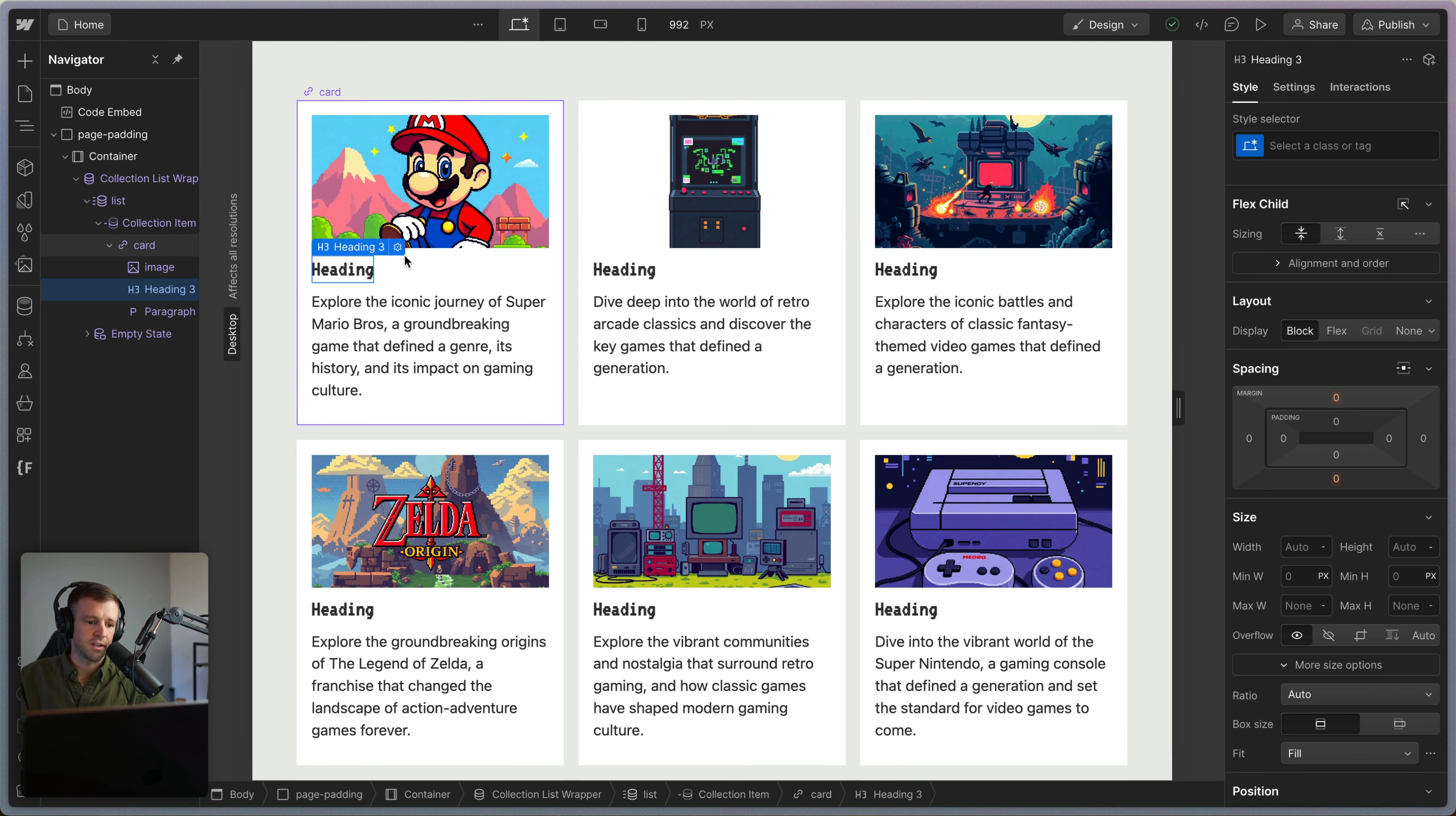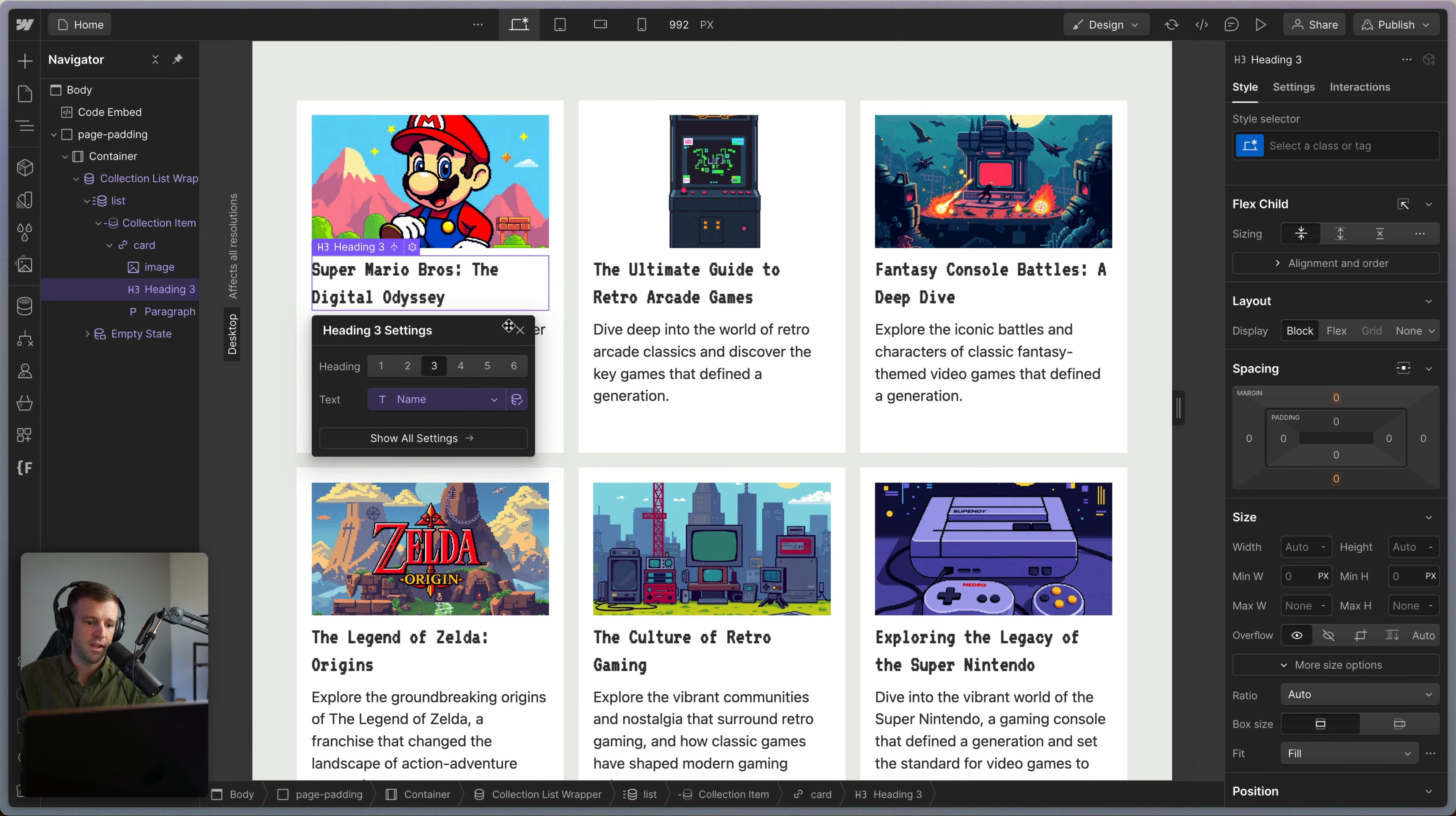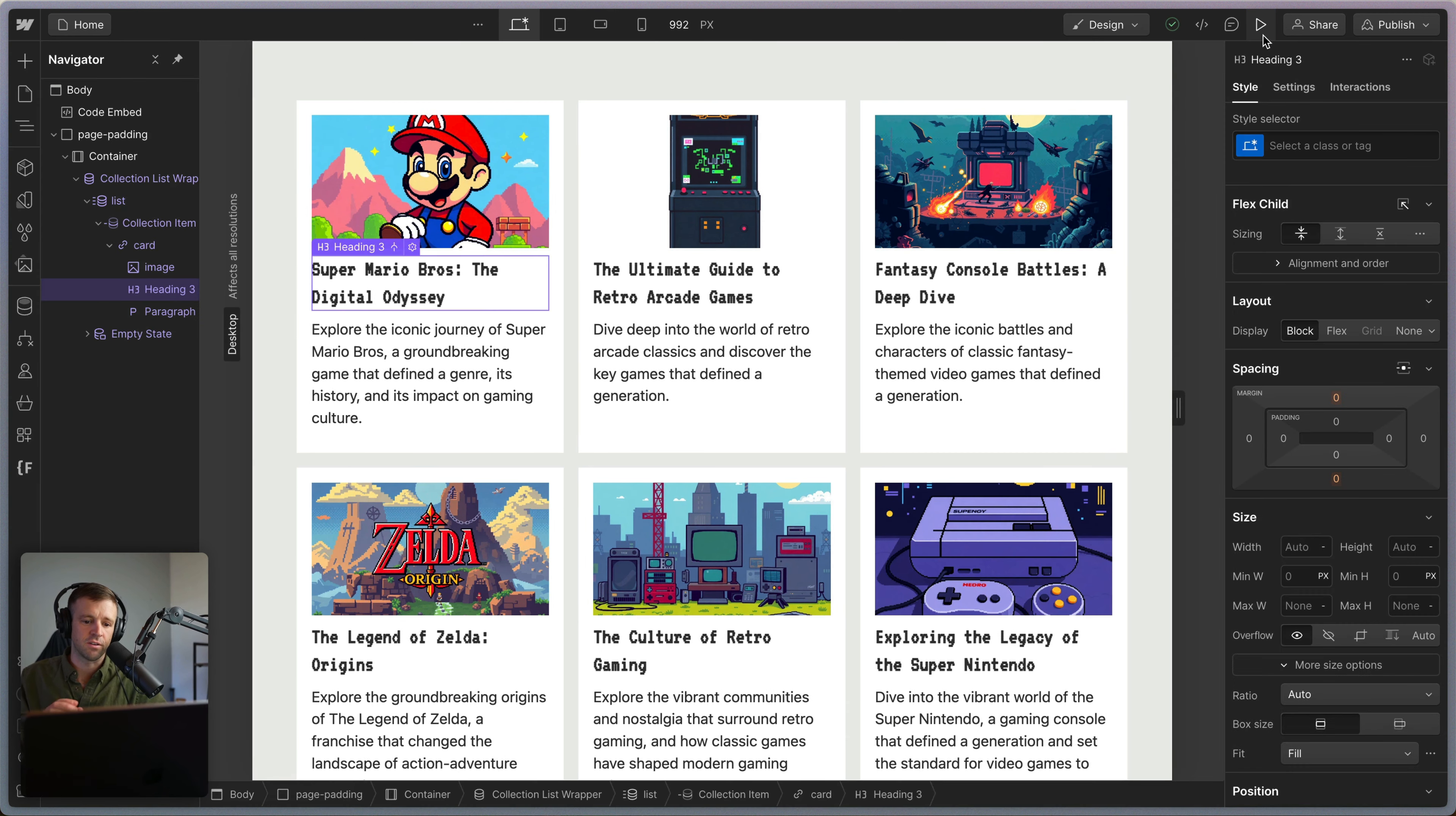We could set the height to 100% if we want everything to be matching up. Let's tie this heading up to the name of the retro video game. And now we have this whole clickable card, which is good. That's a good start.